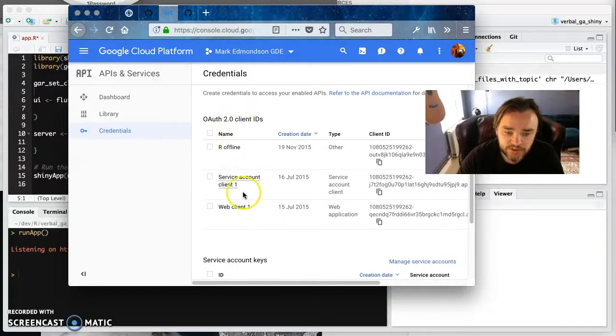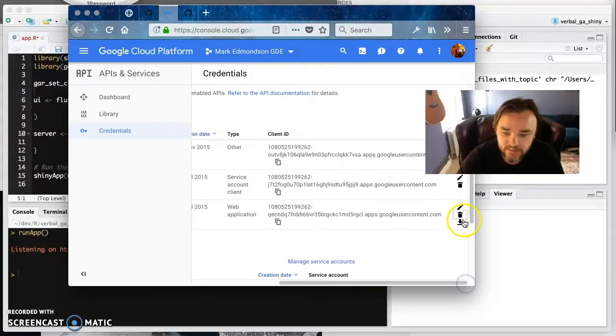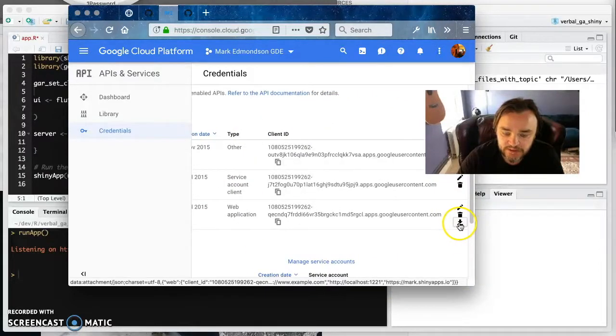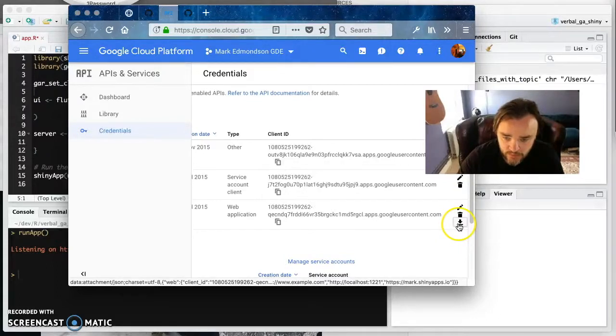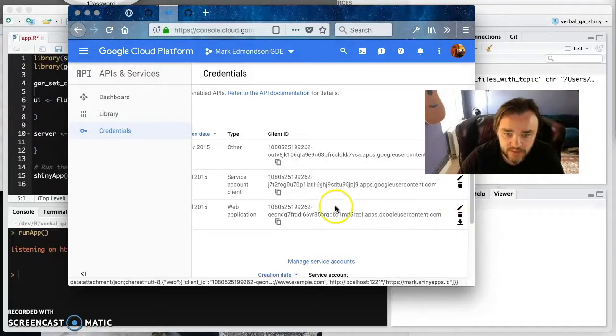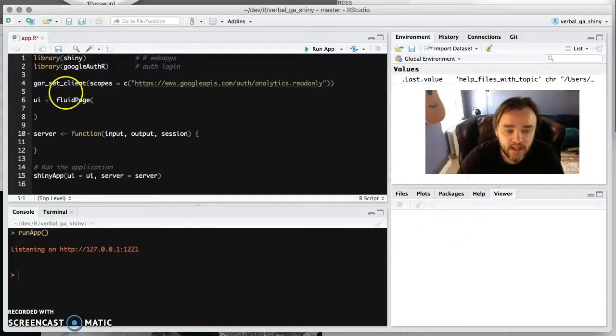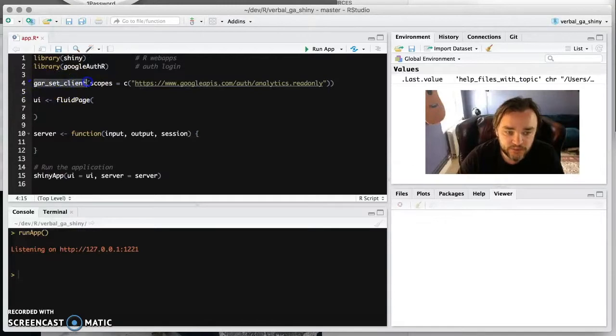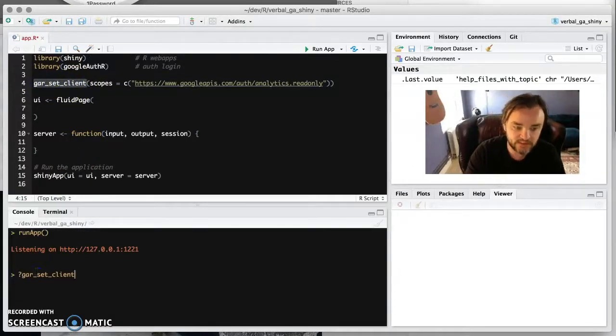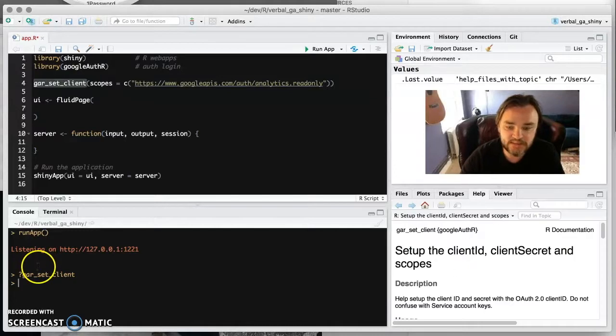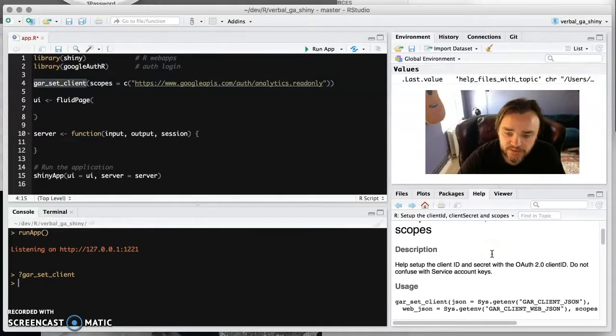And once you create these, then you get the option down here to actually download that JSON file. And that's what I've done here. I've downloaded this web application ID. And then this is a function from Google Auth, which basically sets the client and sets all the details that you need to work with it.